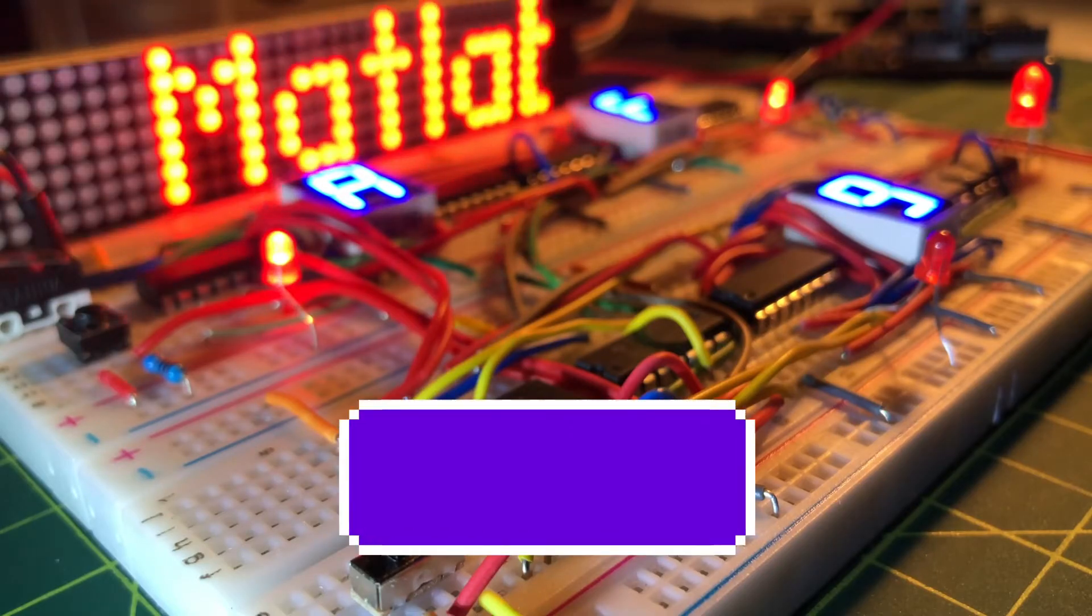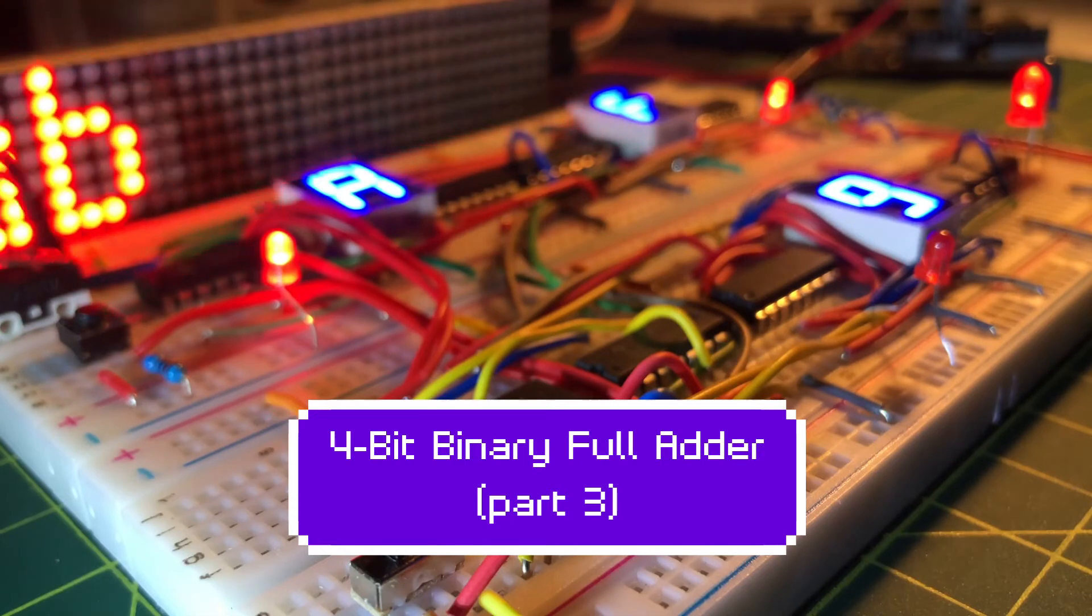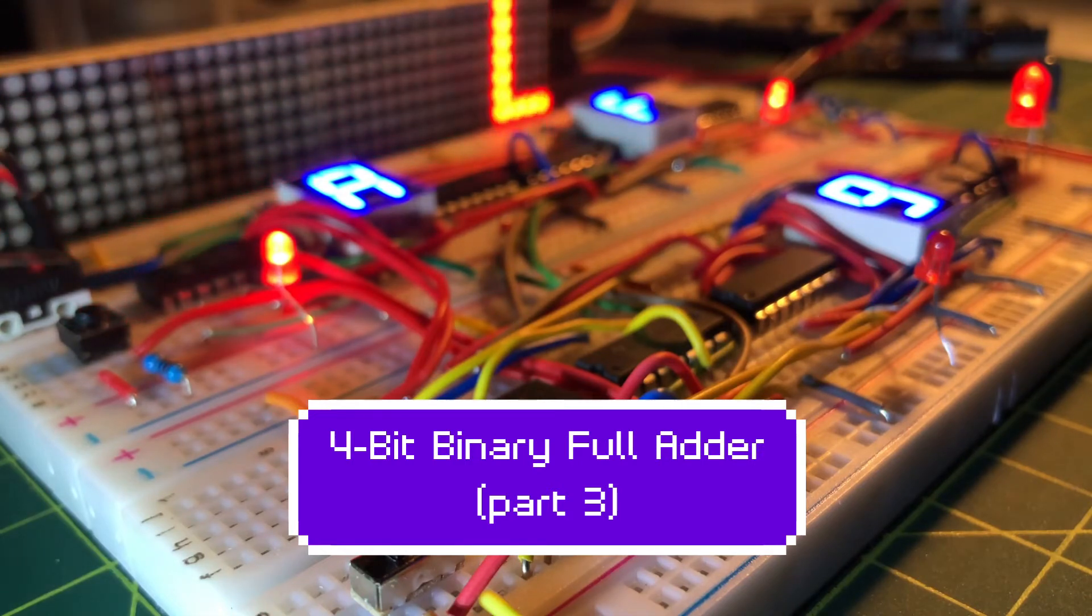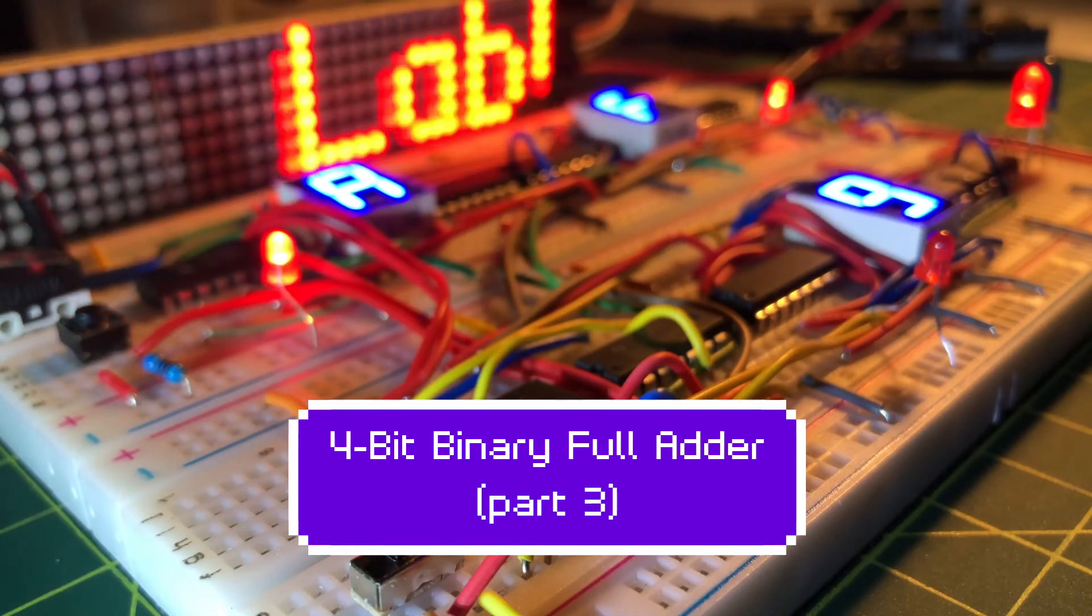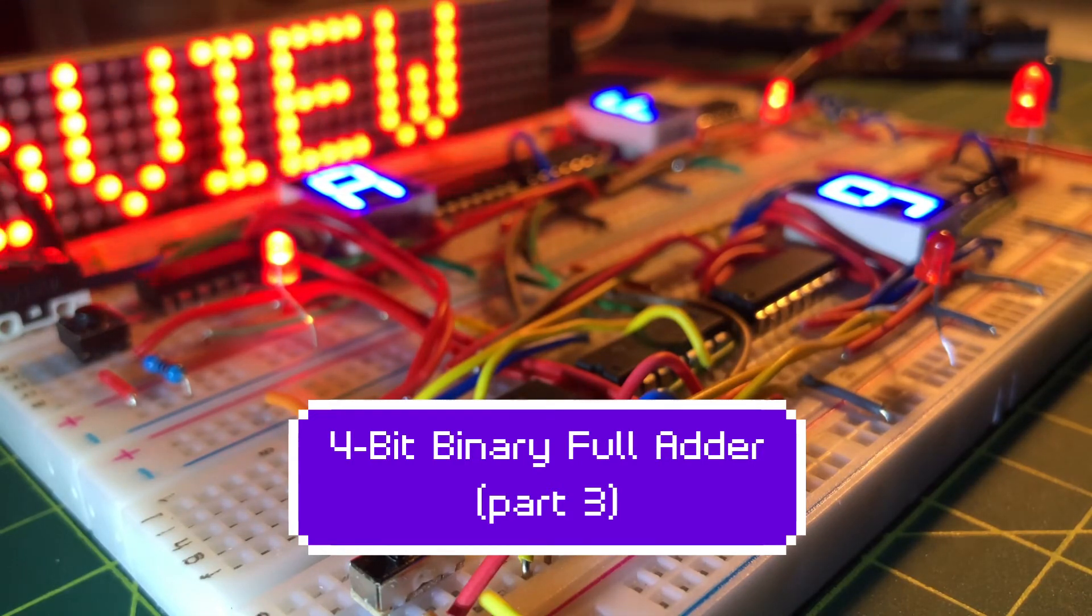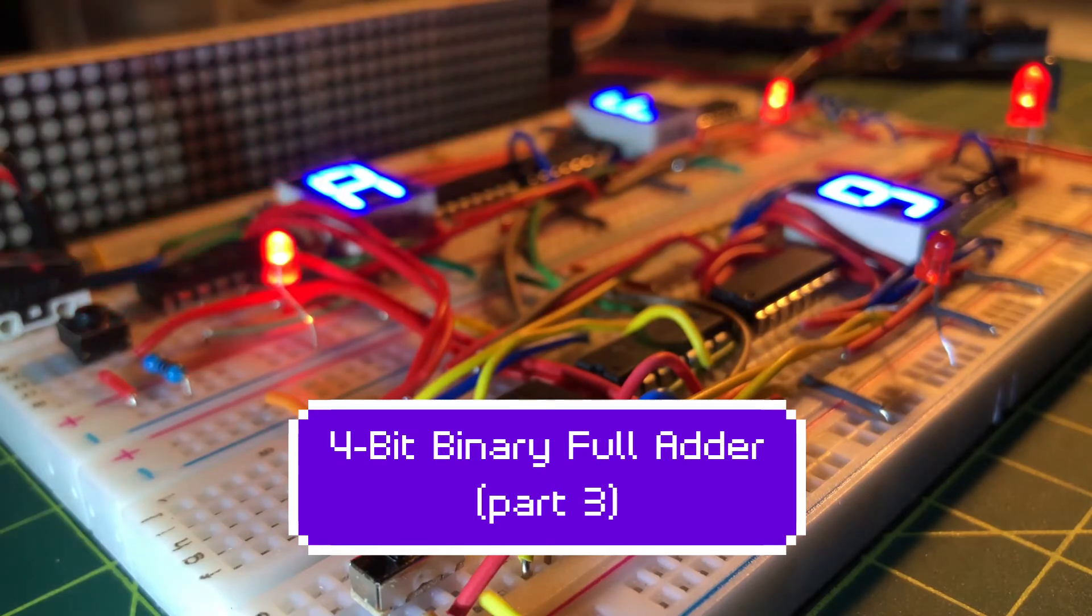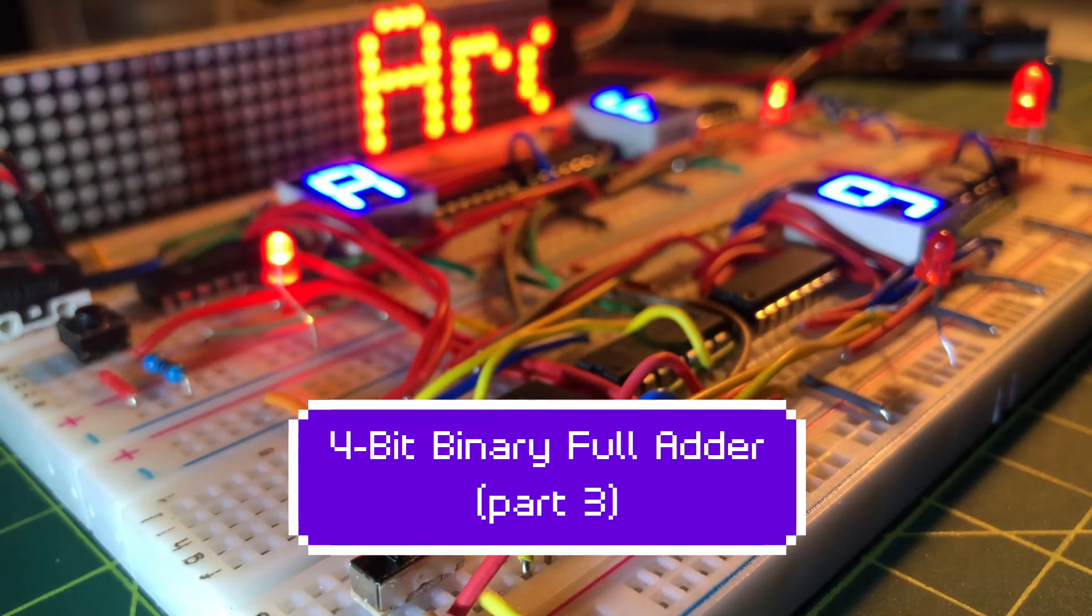In this video, some modifications to the 4-bit full adder circuit are introduced. A push button is now added to reset operands A and B to 0.